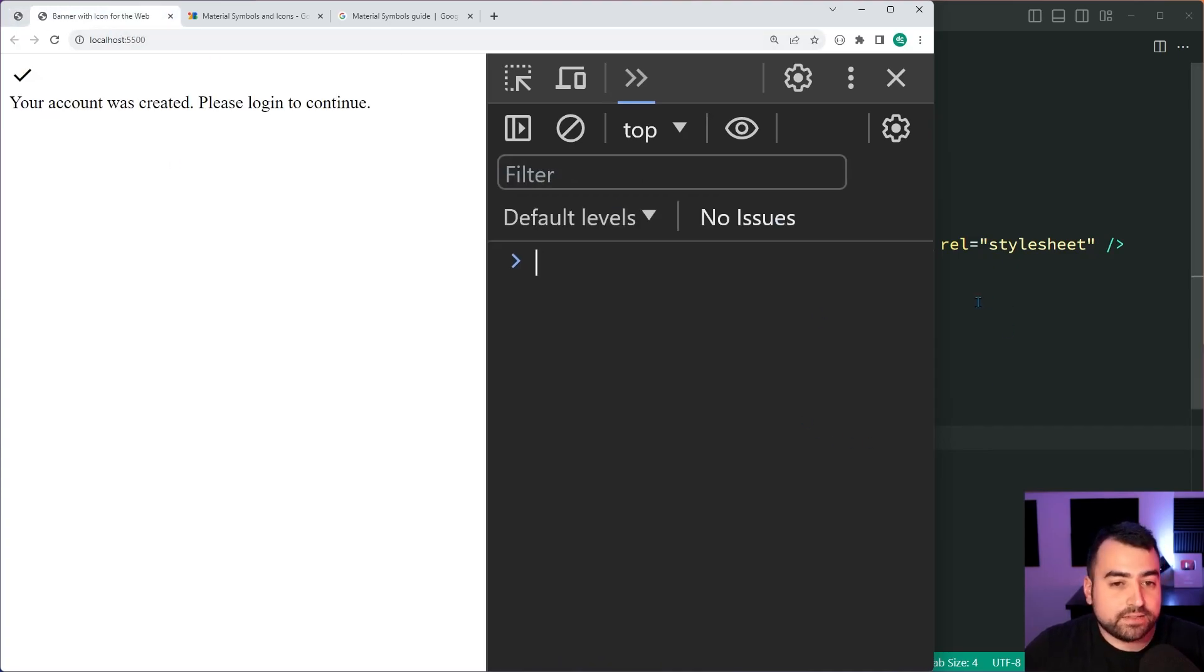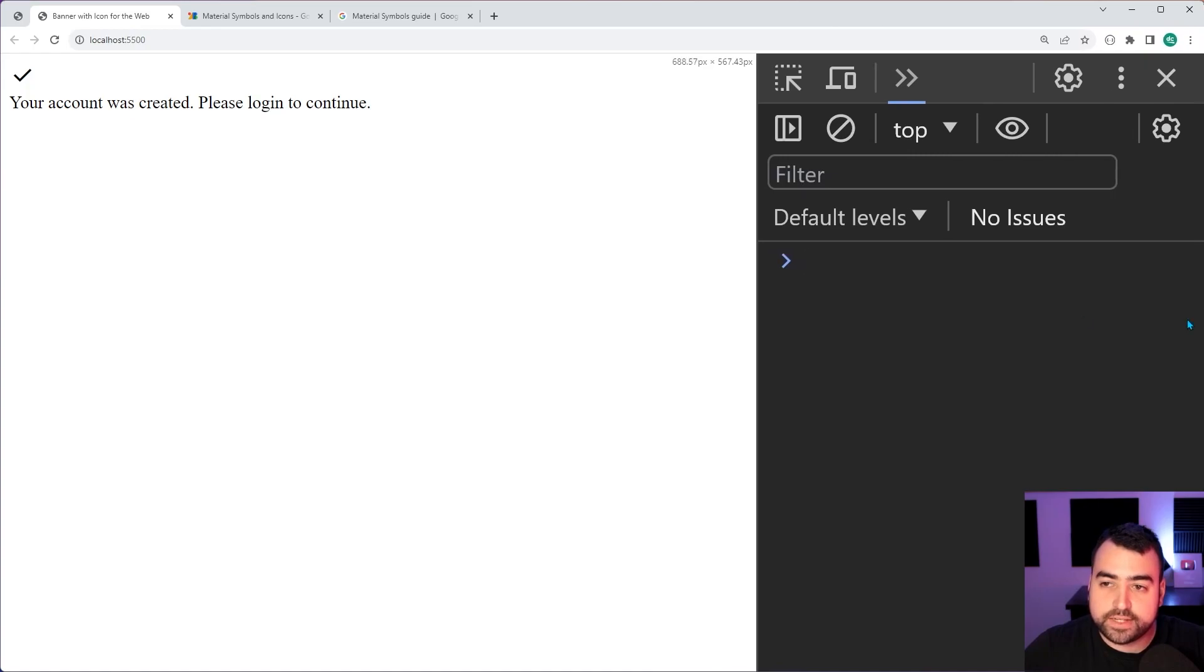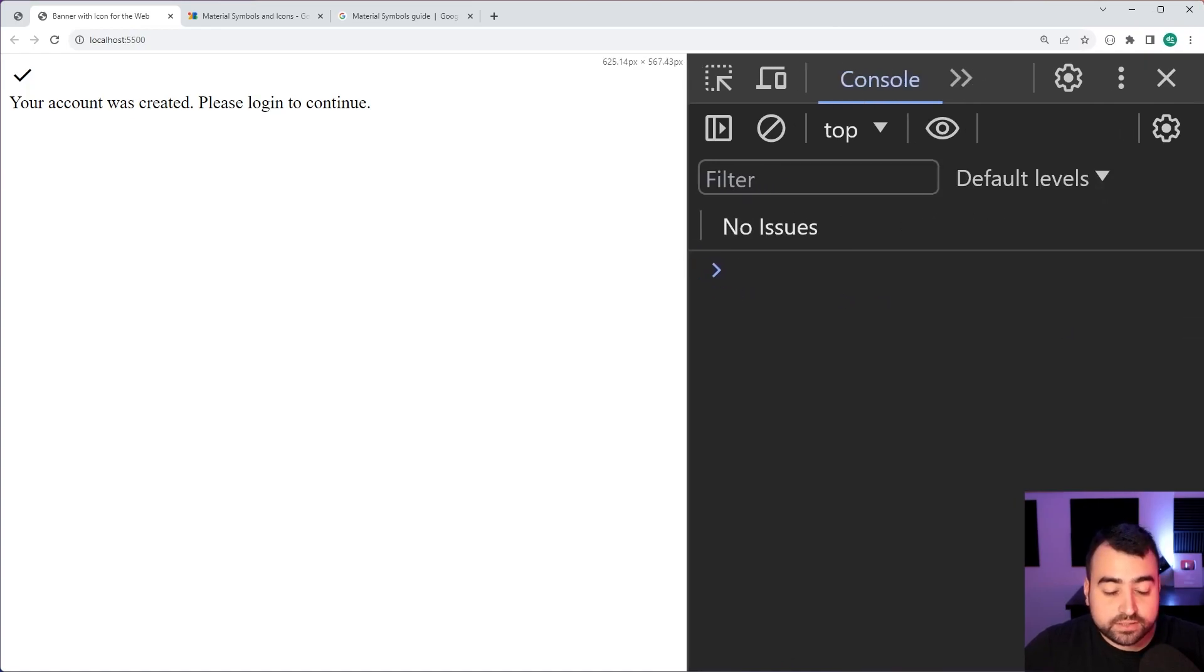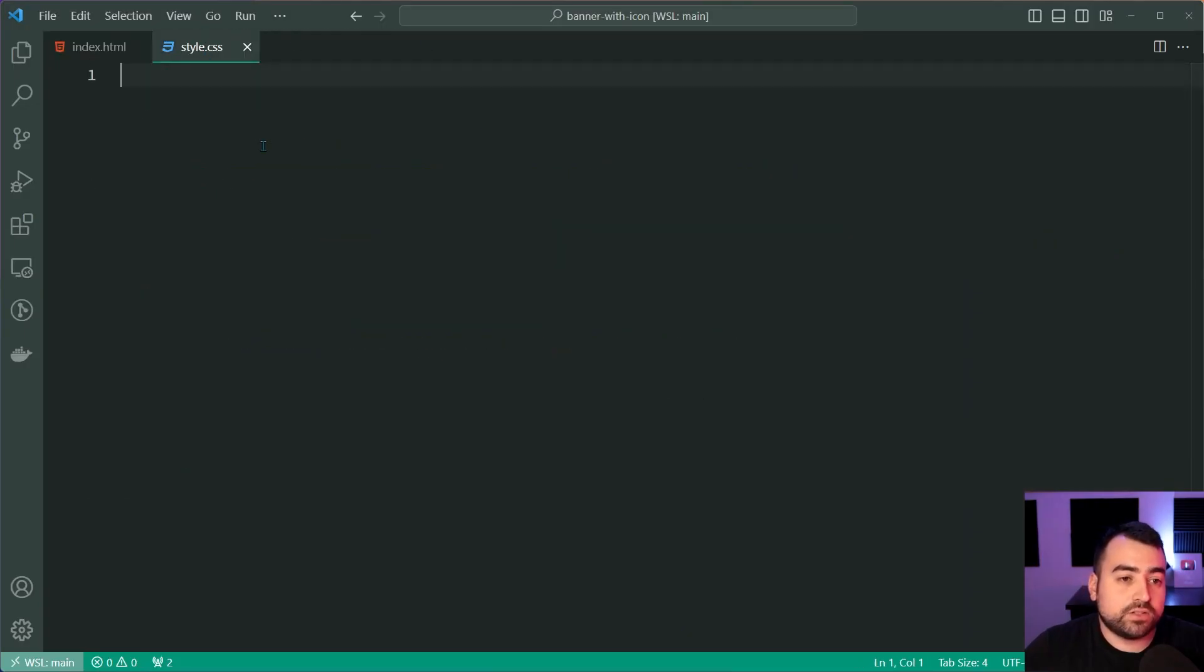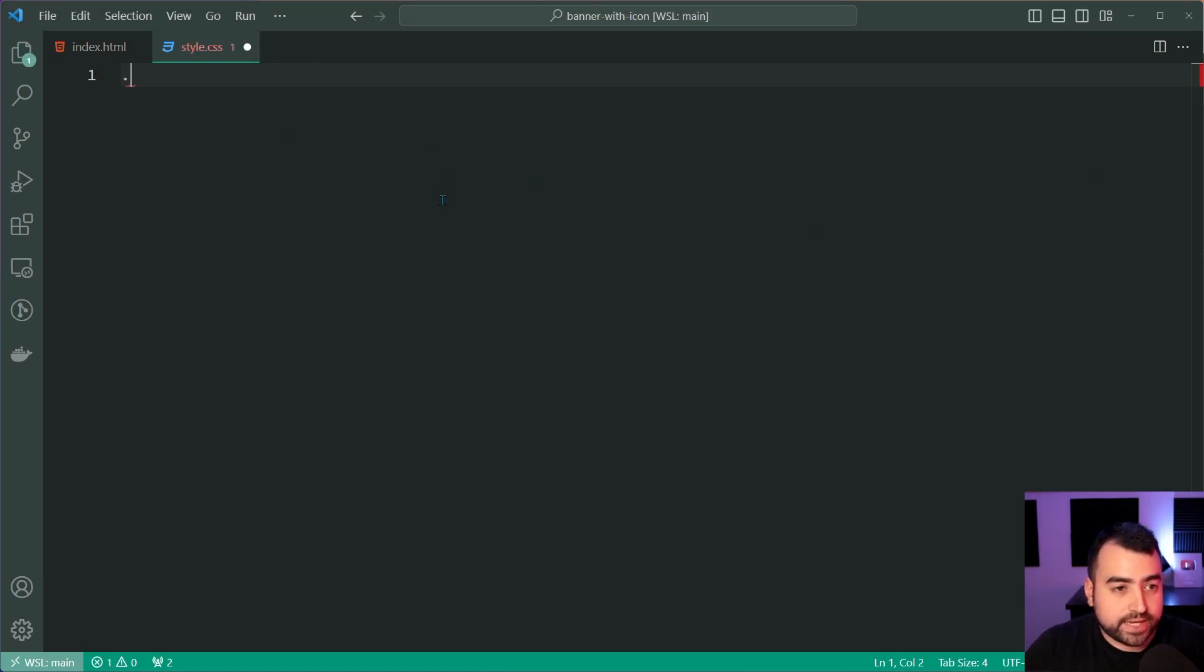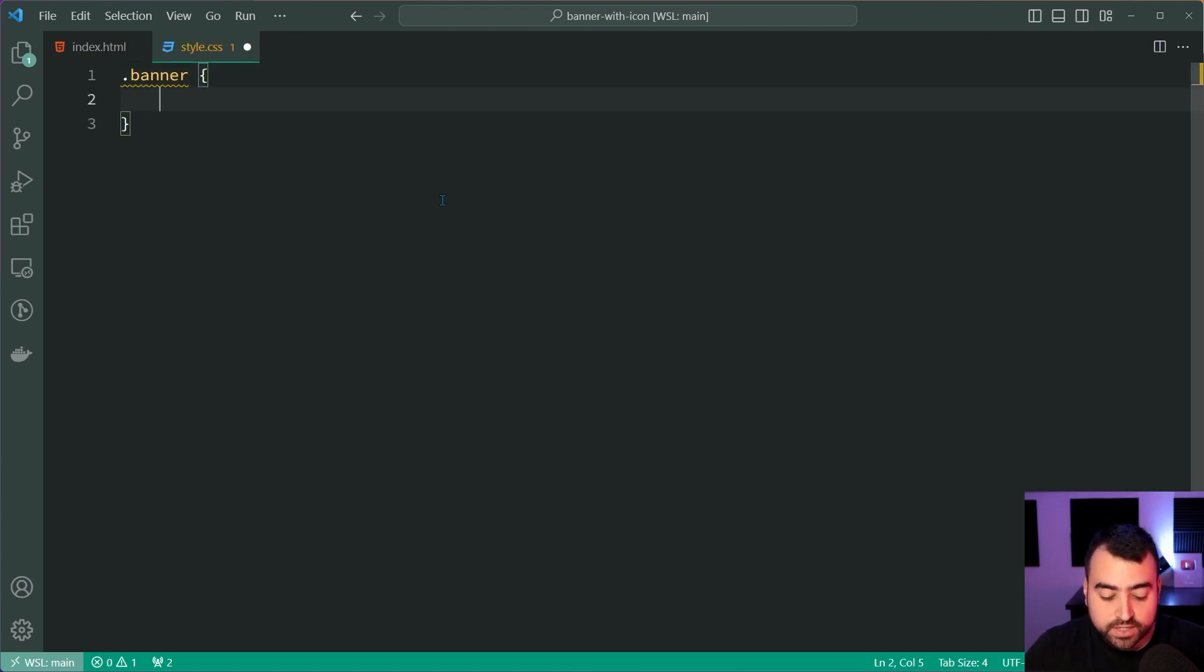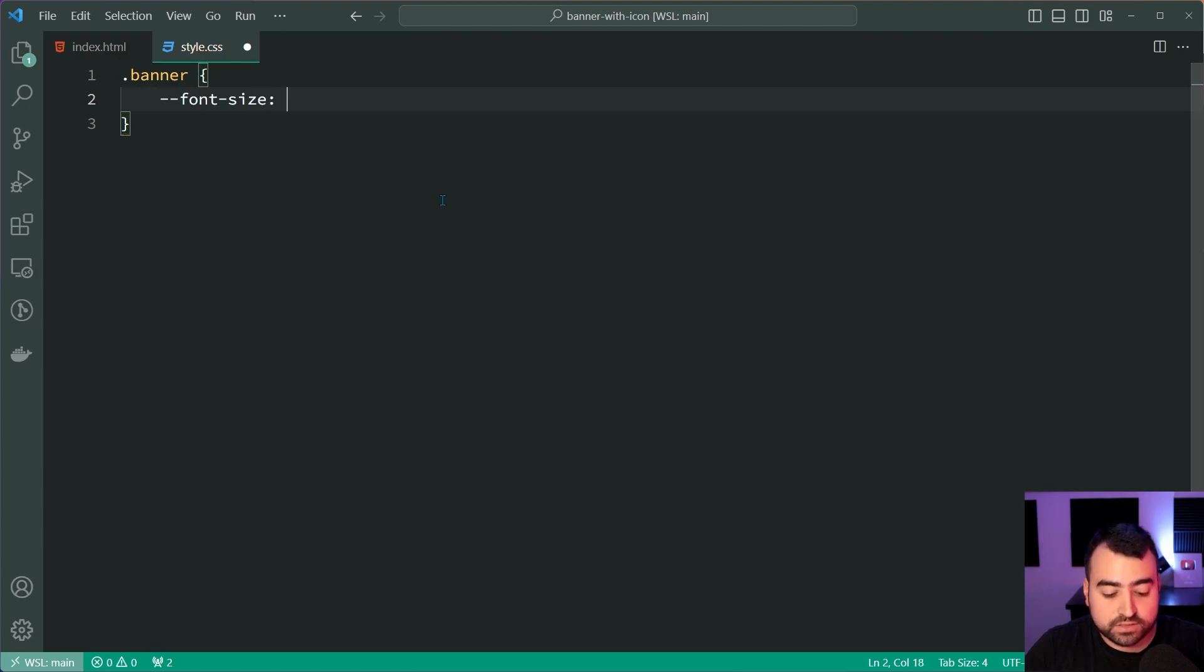Going back inside VS Code, I'll just expand this out once again. So going back inside VS Code, let's head inside the style.css file. So when it comes to the style sheet, we're going to create a new rule set for the banner class. And firstly, we're going to define a font size of 14 pixels.